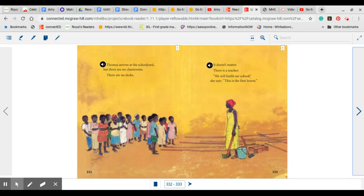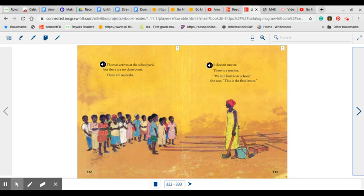Thomas arrives at the schoolyard, but there are no classrooms. There are no desks. It doesn't matter. There is a teacher. We will rebuild our school, she says. And this is the first lesson.